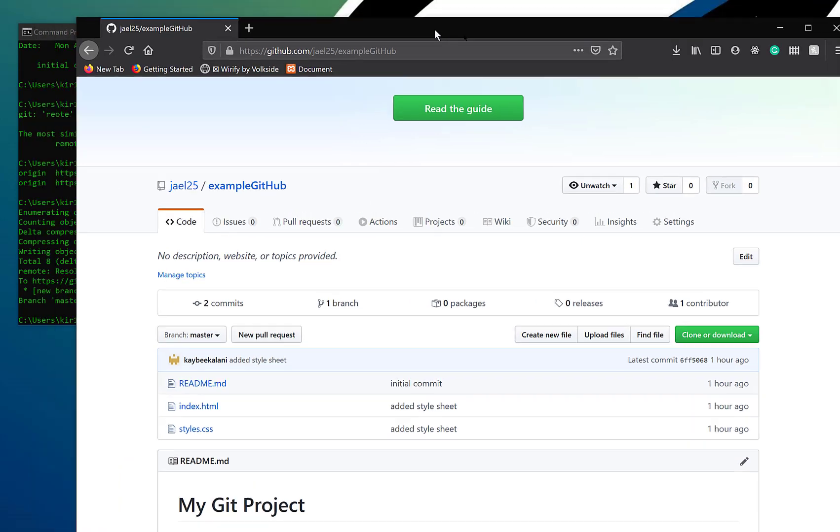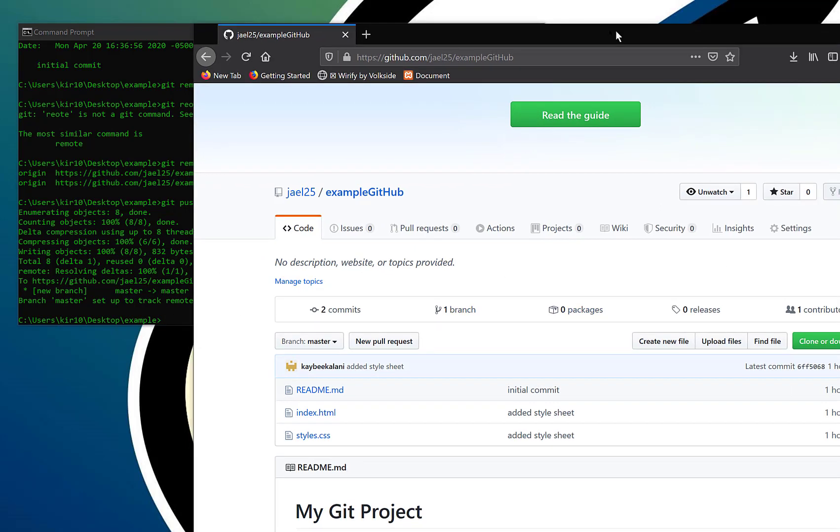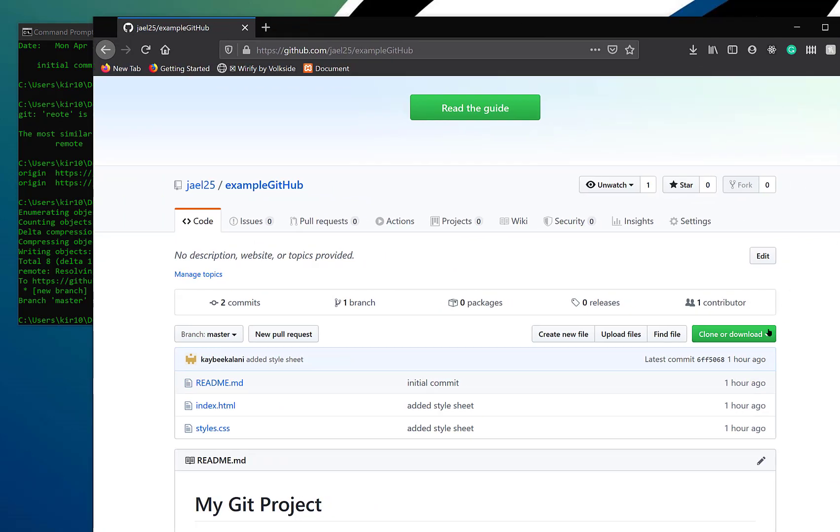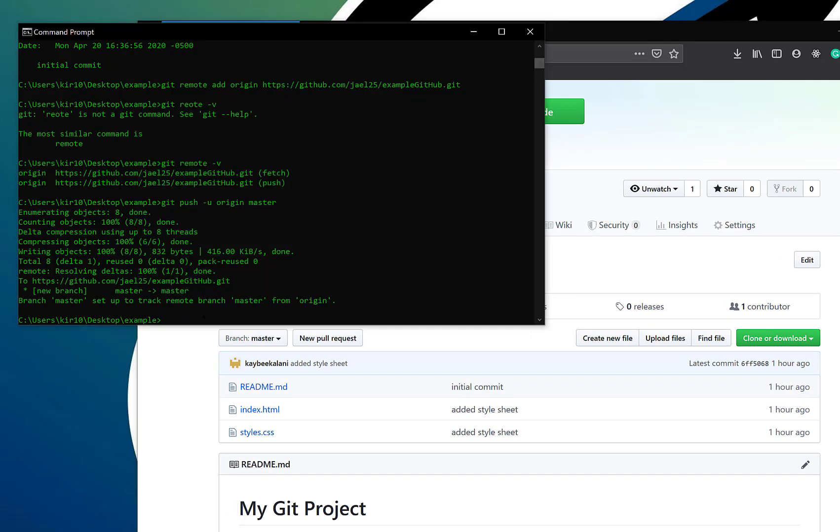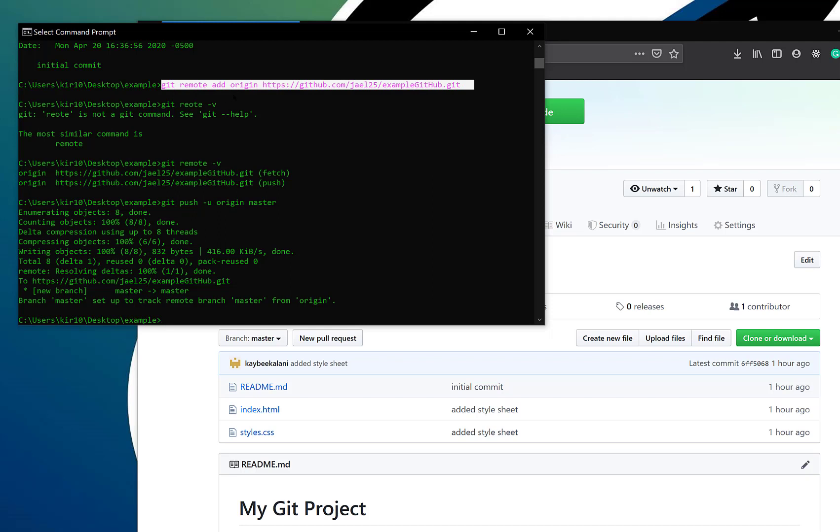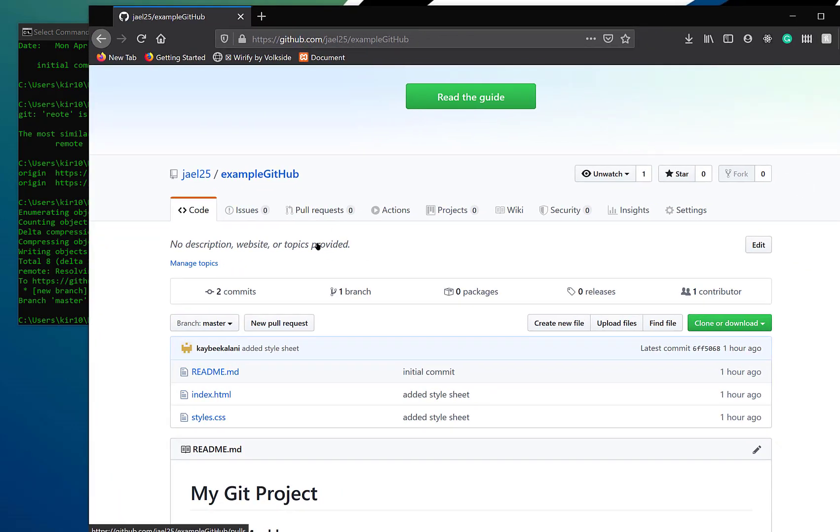So in this video, we successfully created a GitHub account. We were able to use the git remote add command in order to make a link between our local repository and our GitHub repository. And then we successfully pushed our data, our current repo up to GitHub's repo. So now ideally this will be our master repo, if you will. So we will see in another video how we might be able to pull that data into another computer and maintain that chain of history. All right. So see you in the next video.